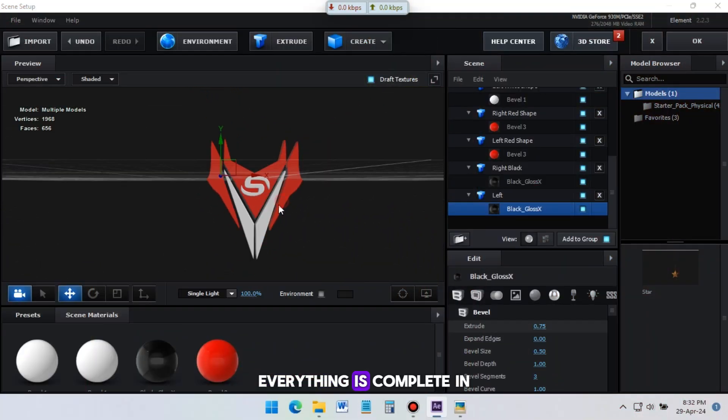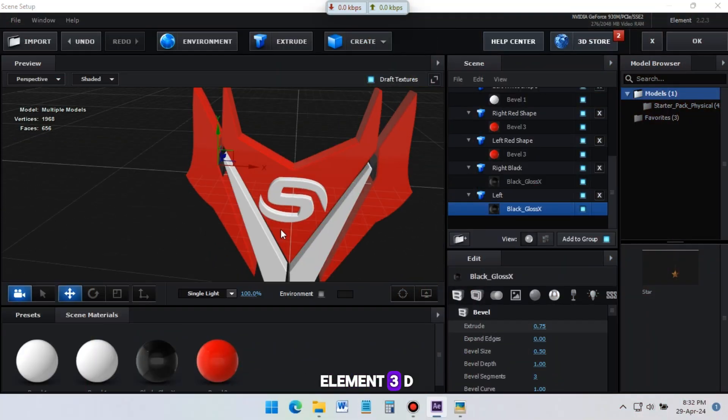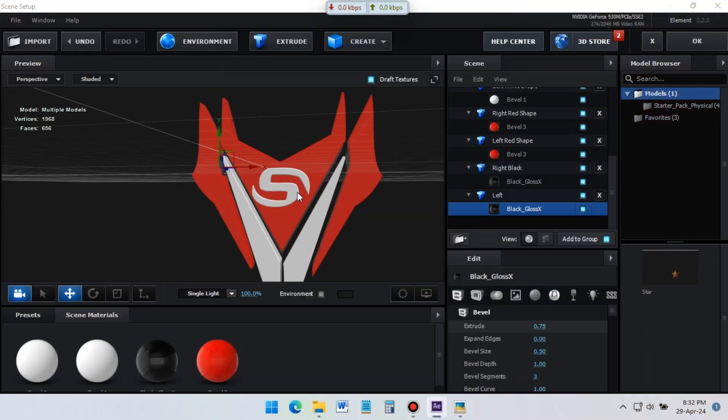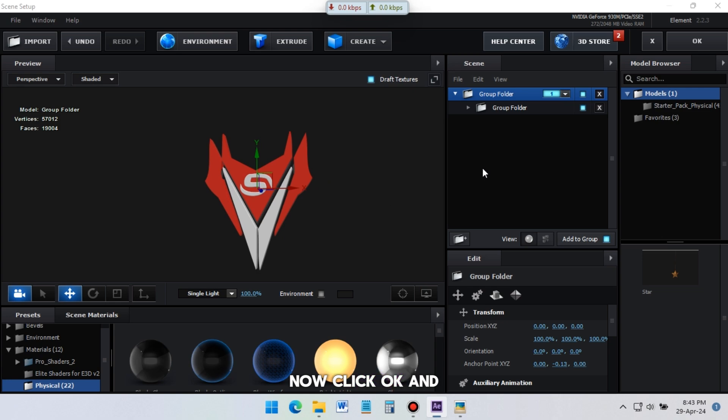Everything is complete in Element 3D. Now click OK, and back to After Effects.